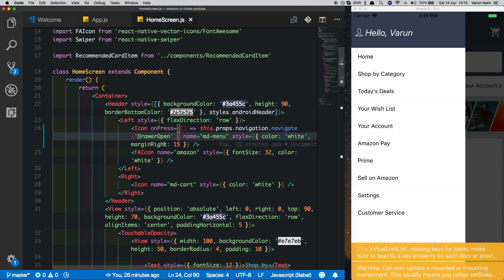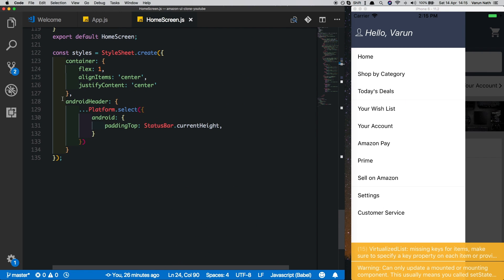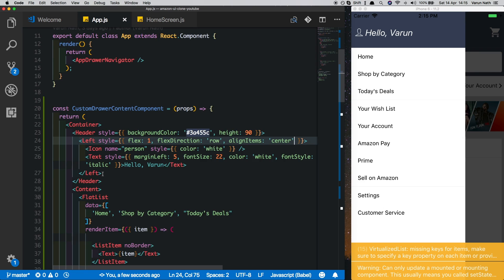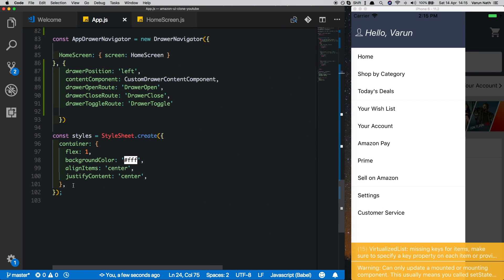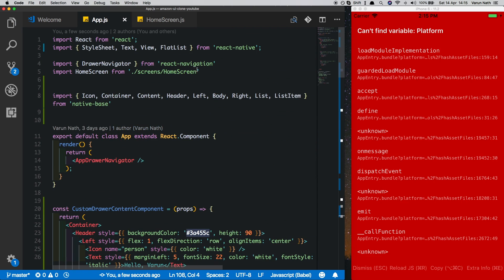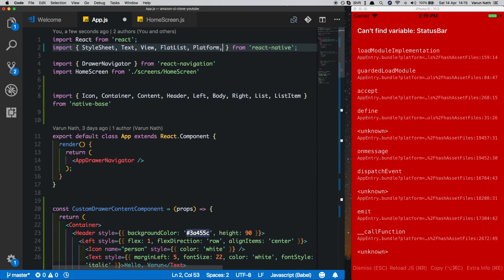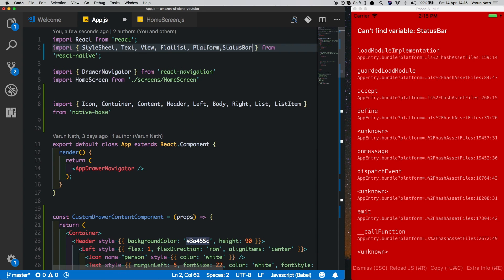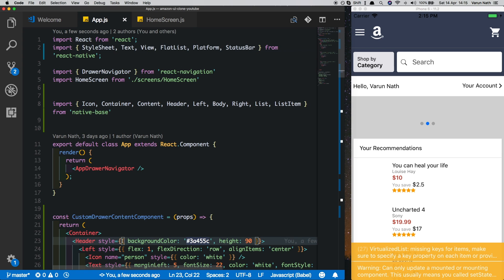For Android we'll just copy in this fix that we have, which is androidHeader. Come in here at the bottom inside our styles, let's put in androidHeader. Let's import in Platform from React Native and StatusBar.